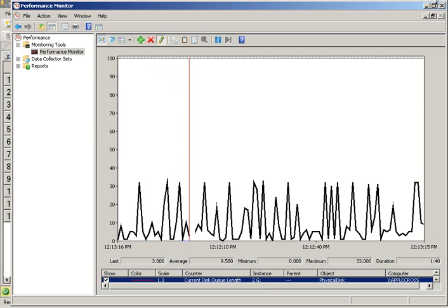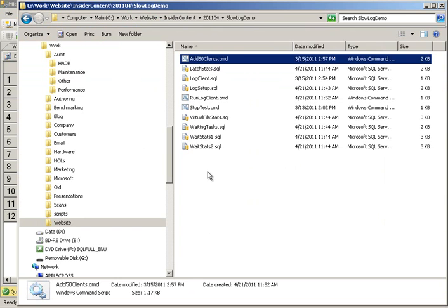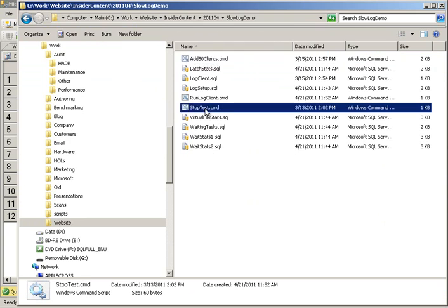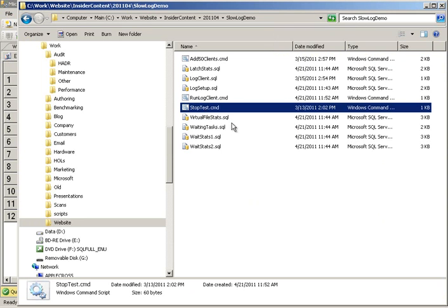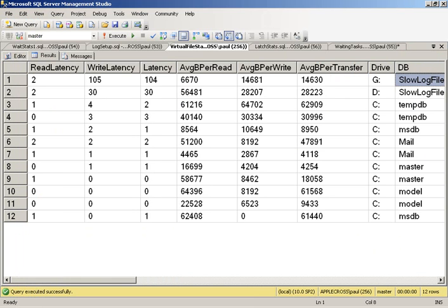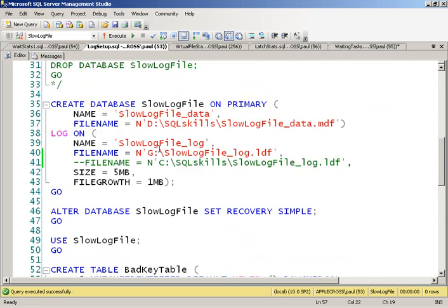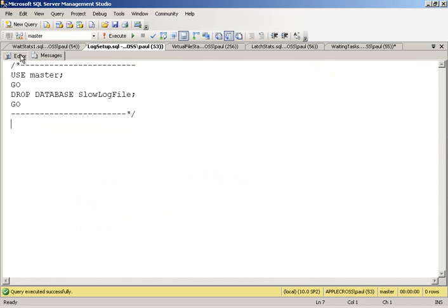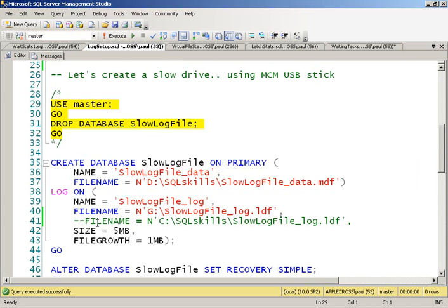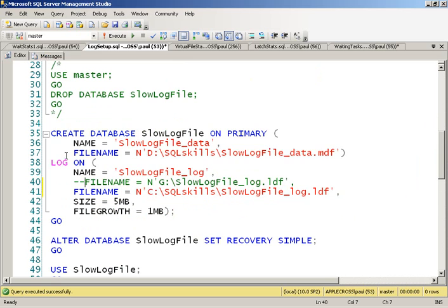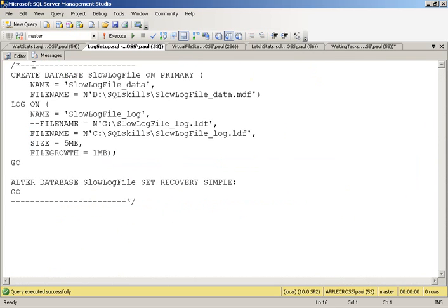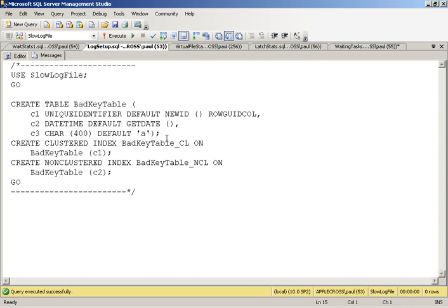We've basically seen from everything here that our log file is performing very badly. So I'm going to go ahead and stop the test now. And then we're going to redefine what's going on in our system by taking the log file off of G colon and putting it onto an SSD in my laptop. Let's get rid of this and comment out that. So we're going to recreate that database on C colon. Recreate our table.